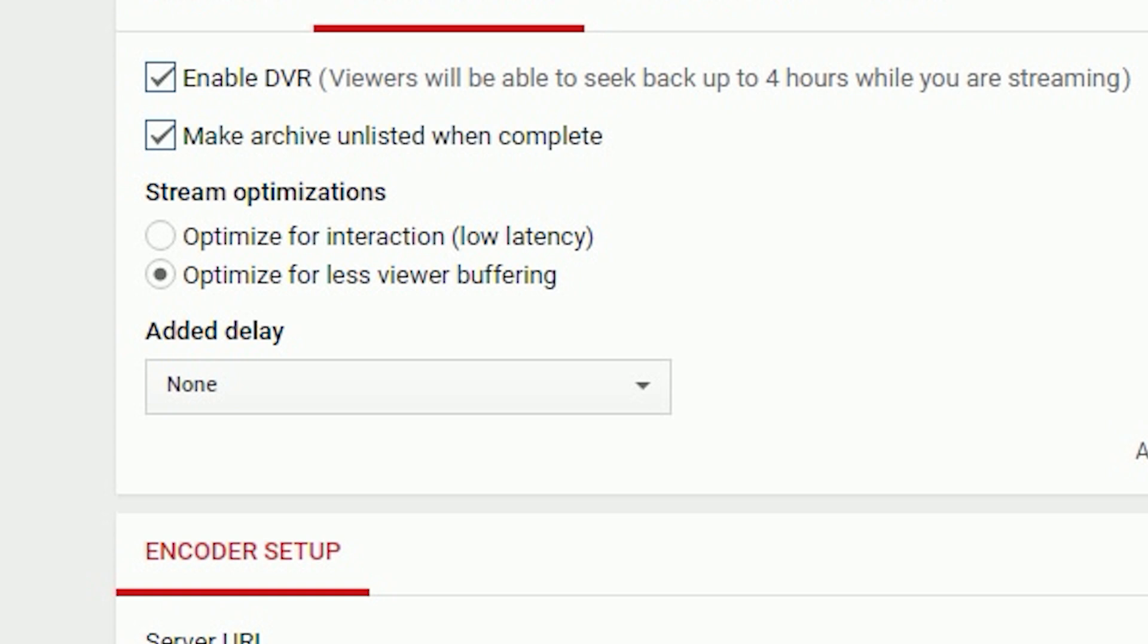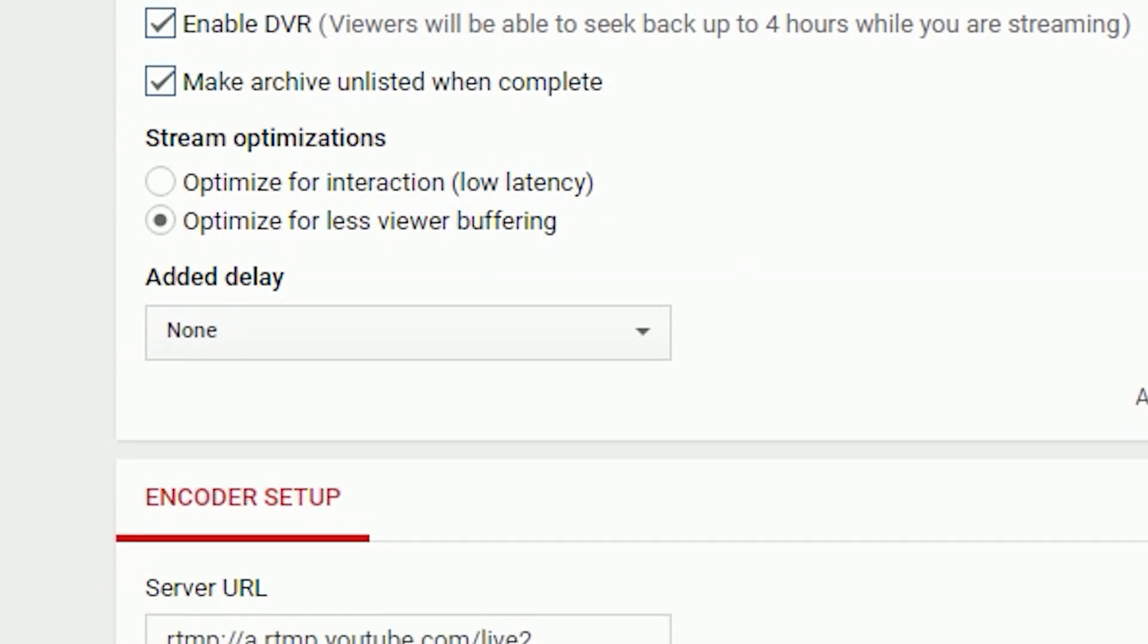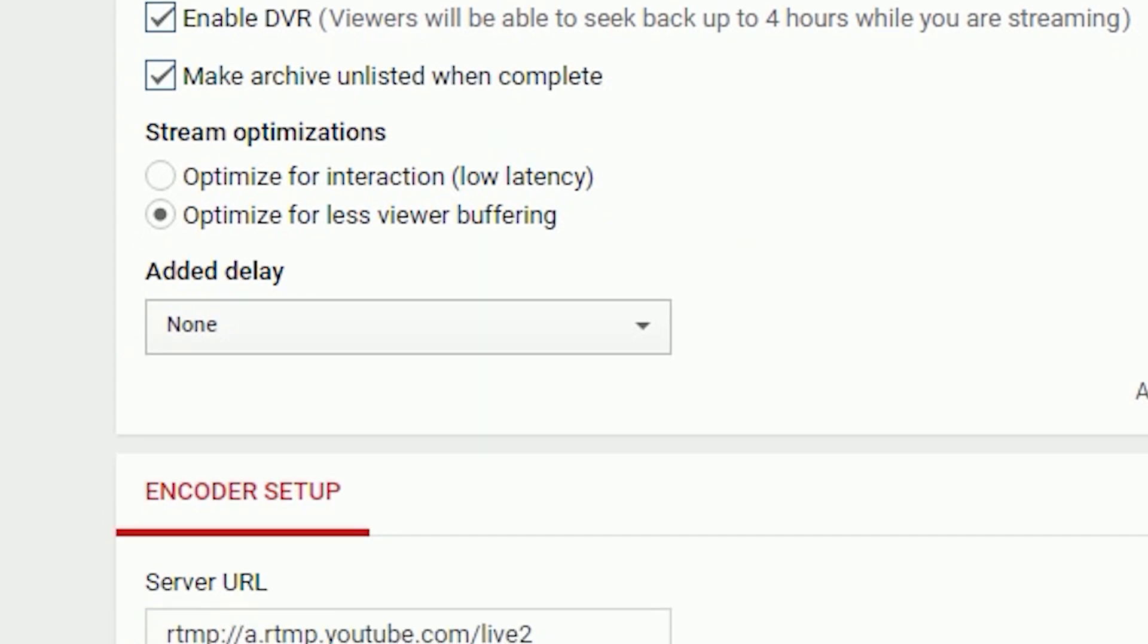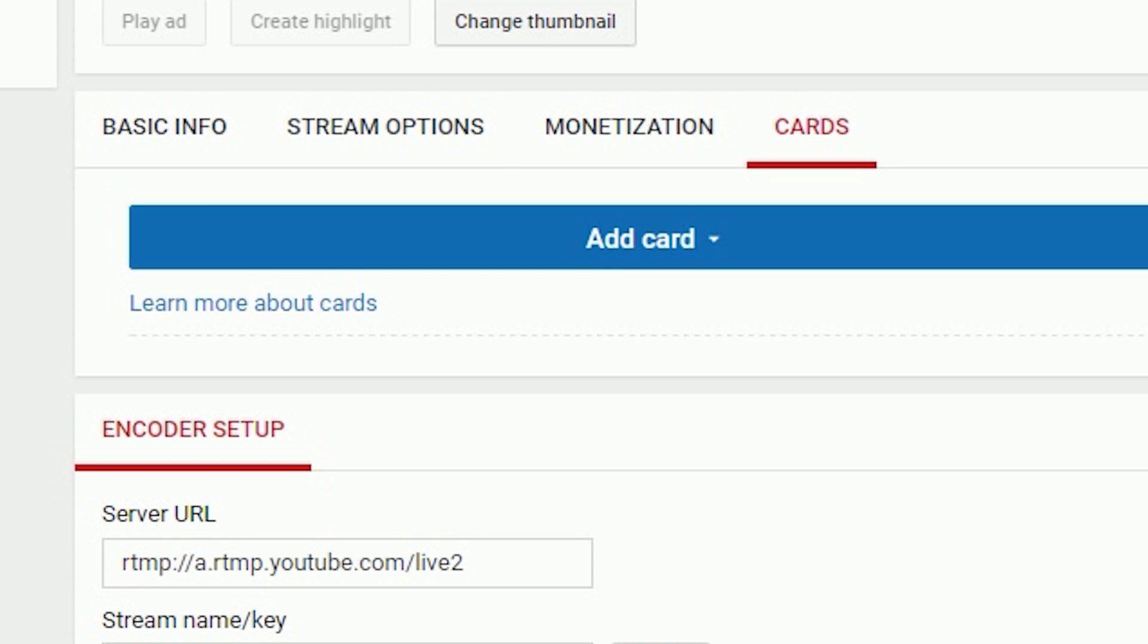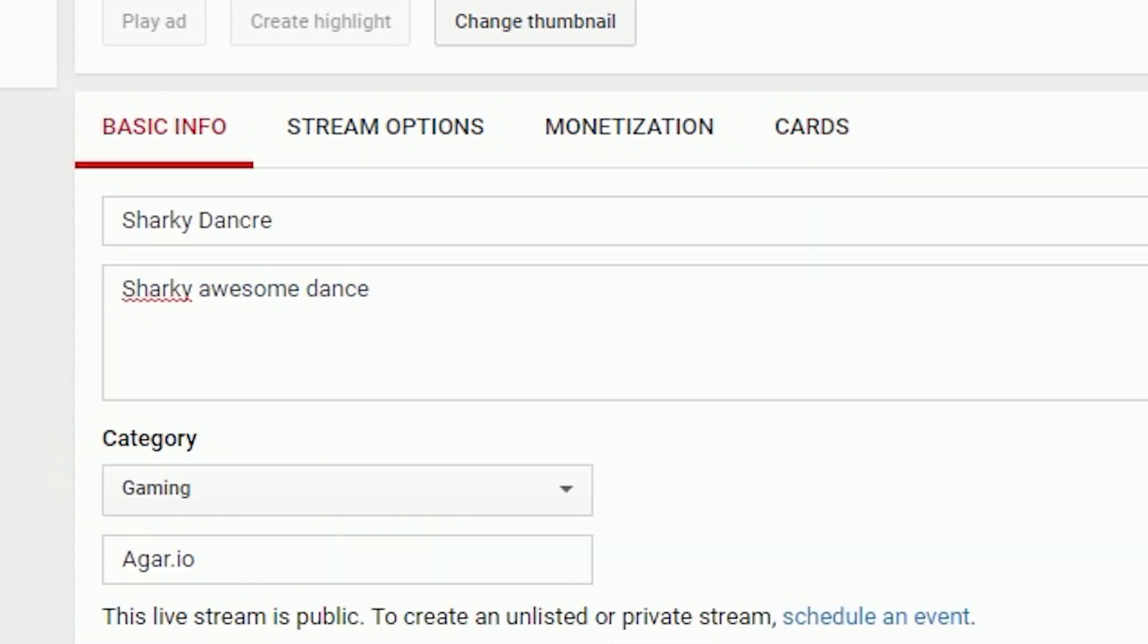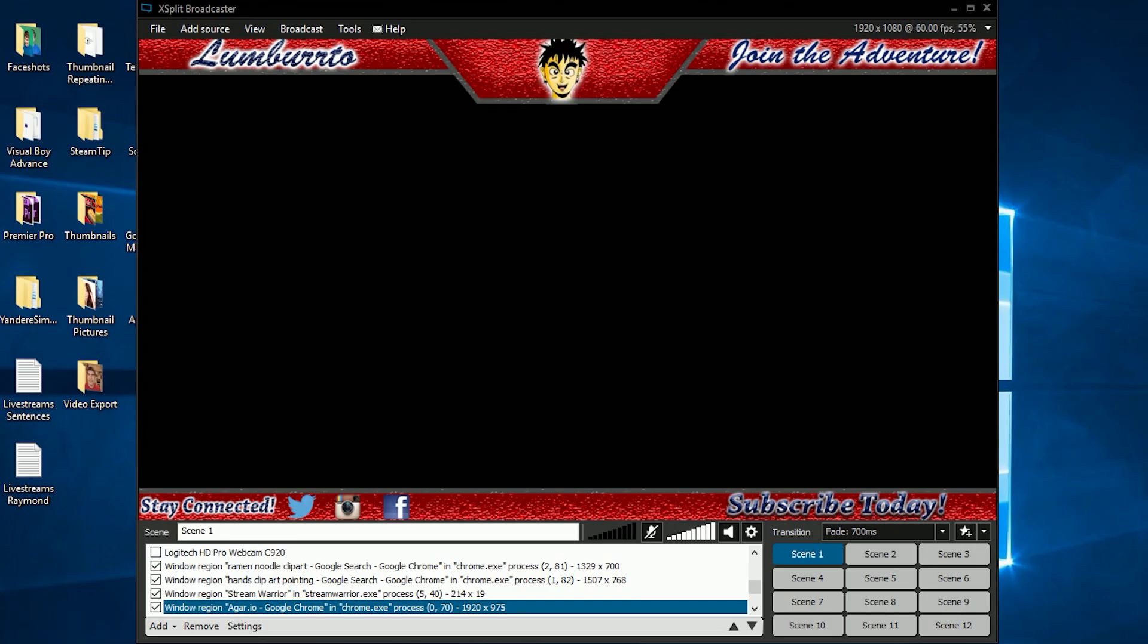You can optimize for interaction low latency or optimize for buffering. I tend to do the second one because buffering sucks and nobody likes watching a live stream that's always buffering. You can add a delay so the stream is further in the future. Lastly, we have monetize with ads to make money off live streams, and cards which is the same as videos.